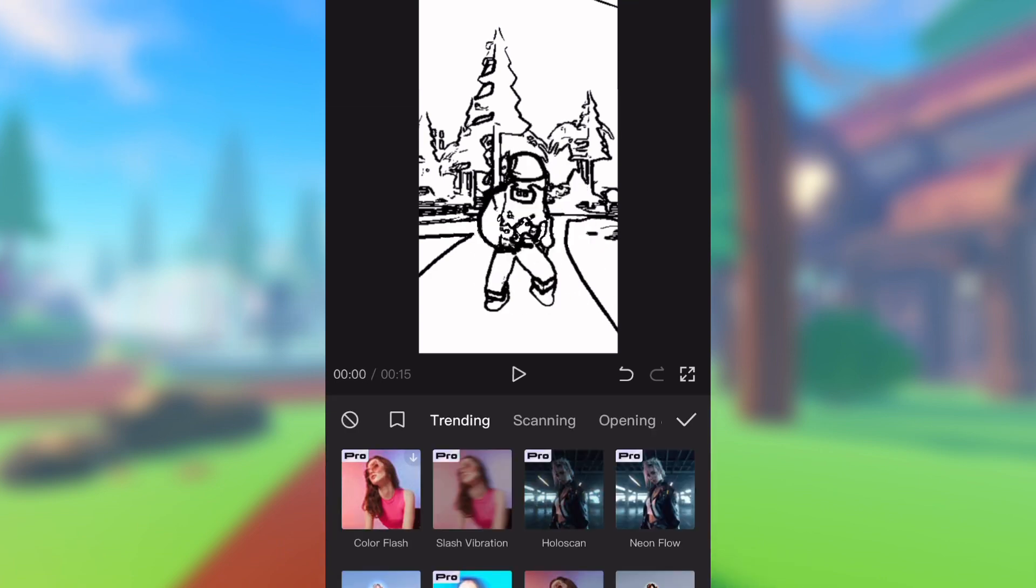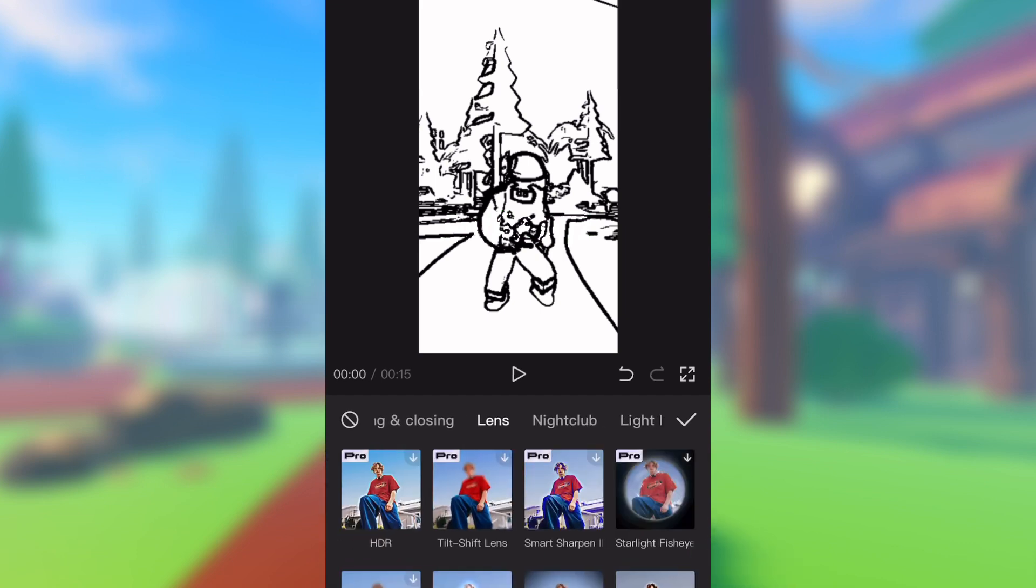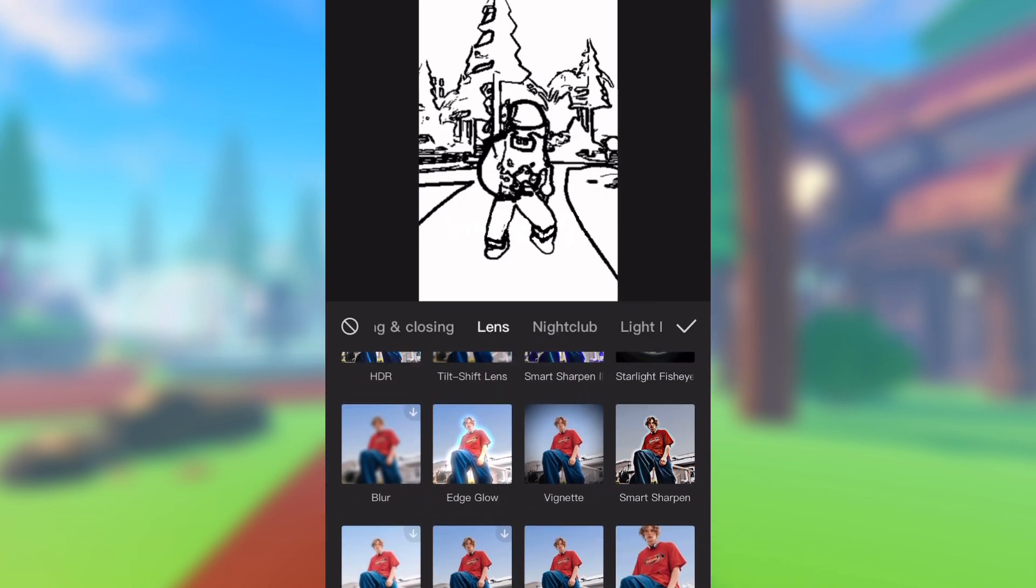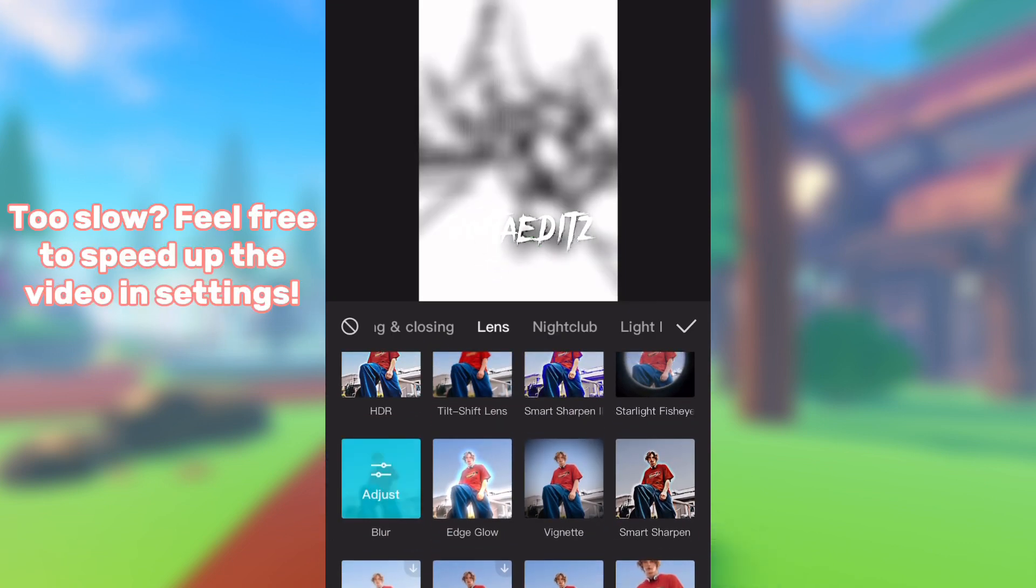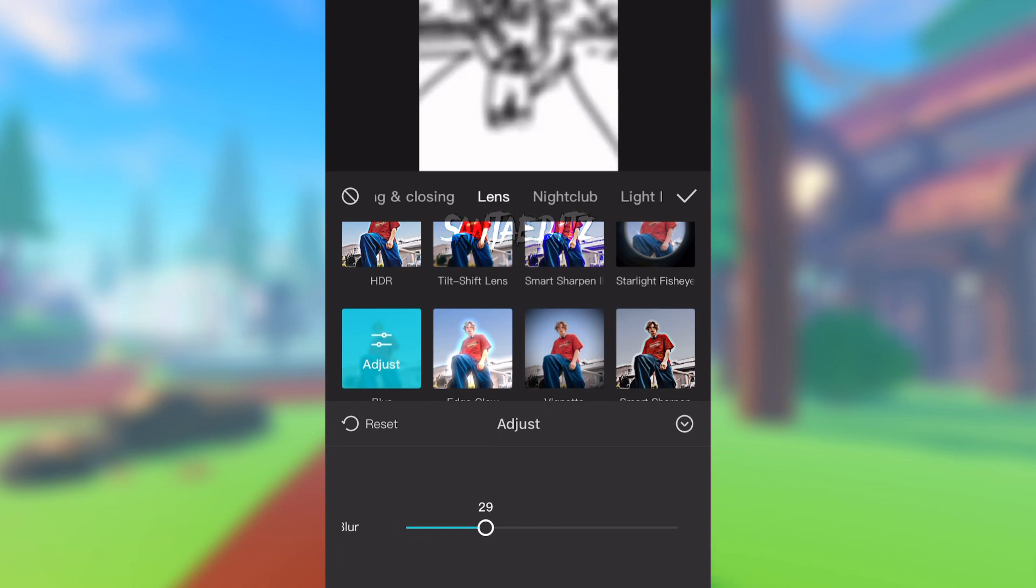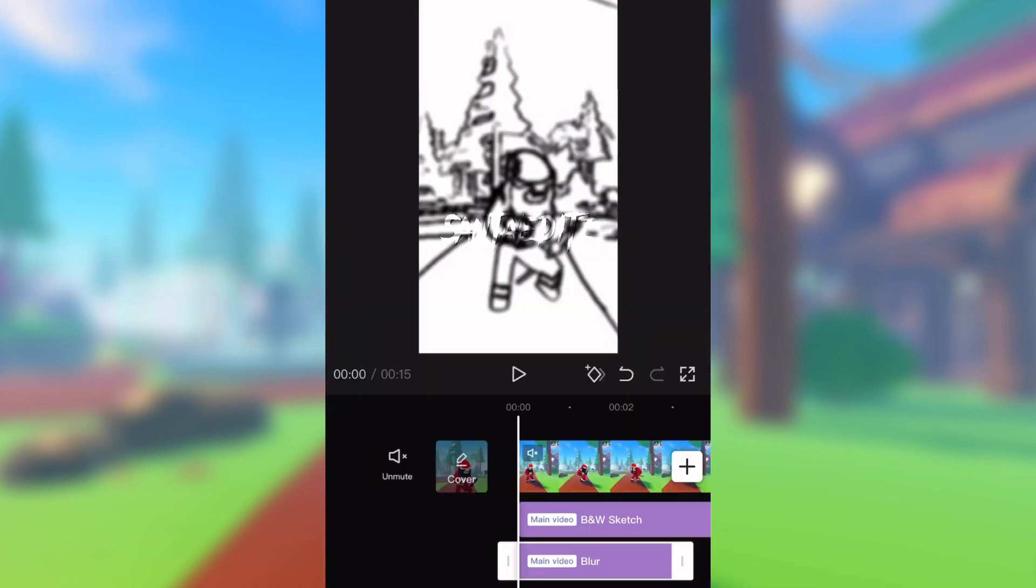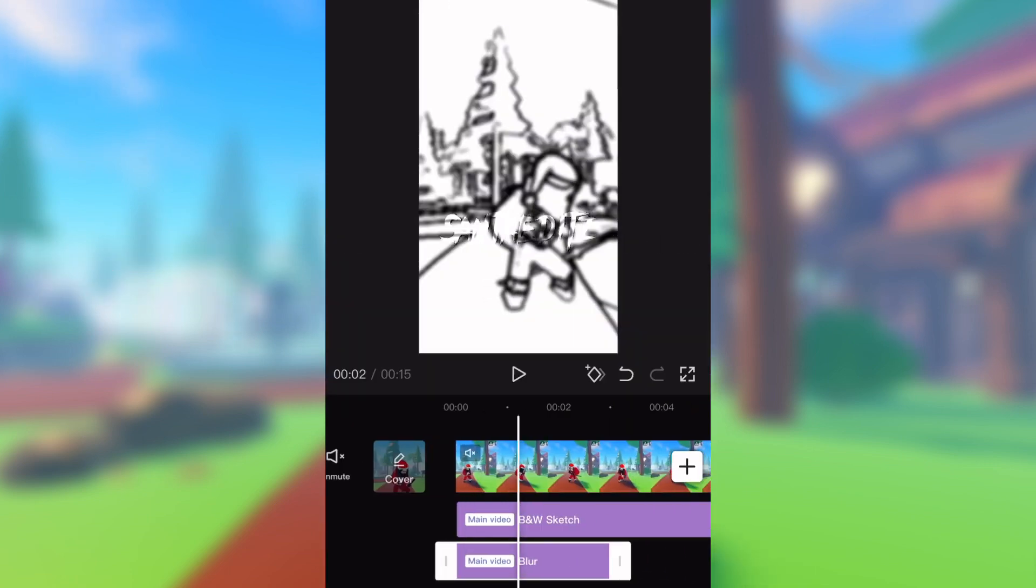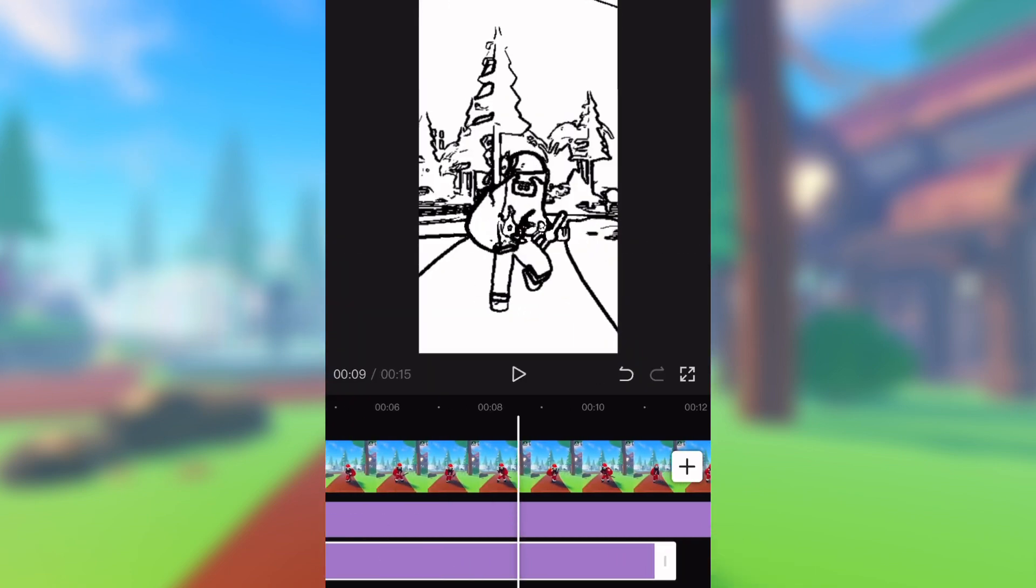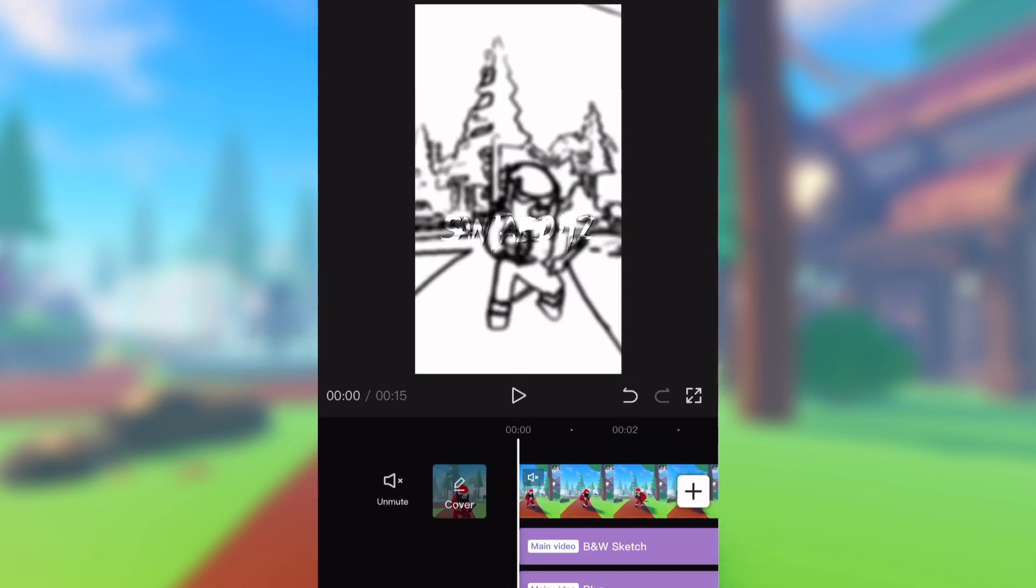Go back into video effects and go into lens. This time, select blur, adjust it, and drag it throughout the whole video. Now export it.